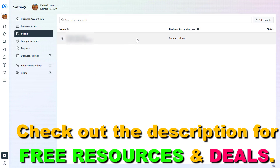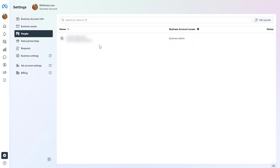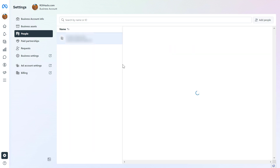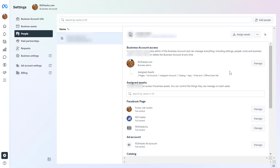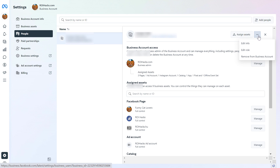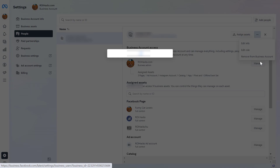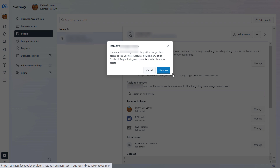Let's say we want to remove a business admin from the Meta Business Suite account. All you have to do is click on that person. A sidebar will open up showing what kind of access they have. You can manage individual business assets and their access from here. But if you want to completely remove this person, click on the three dots and select Remove from business account, then confirm that you want to remove this person.